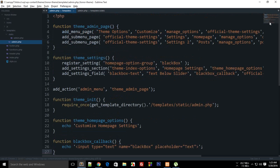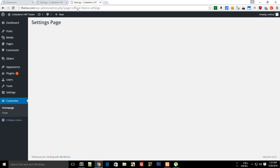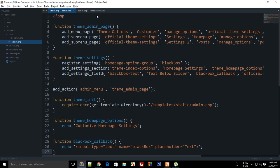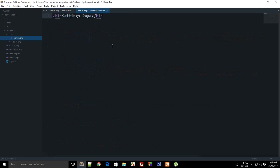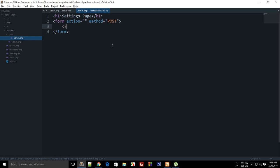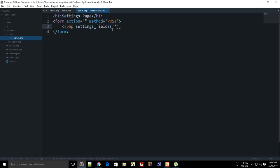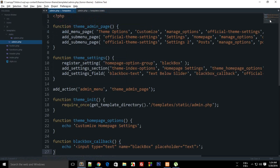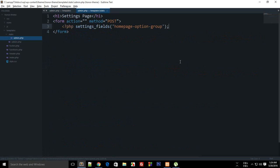After reloading we get nothing yet because we need to make changes in admin.php as well. Add a form with method POST. Inside, call `settings_fields()` with the option group 'home_page_option_group'. This echoes out associated things like your input text fields without you having to write them all manually.